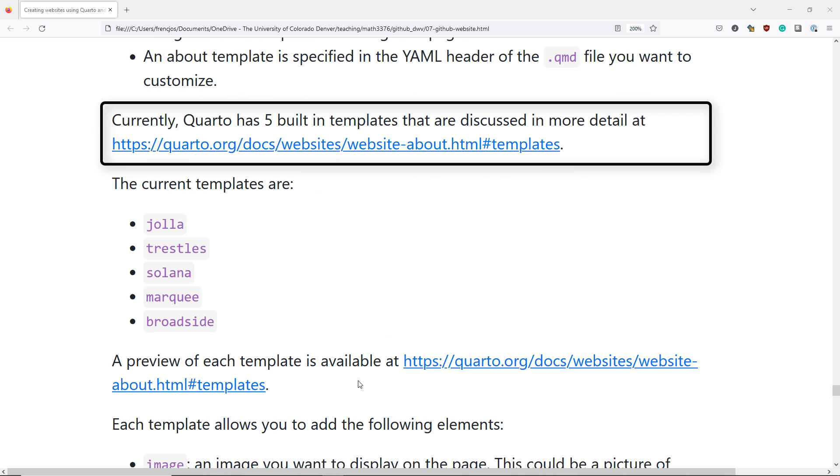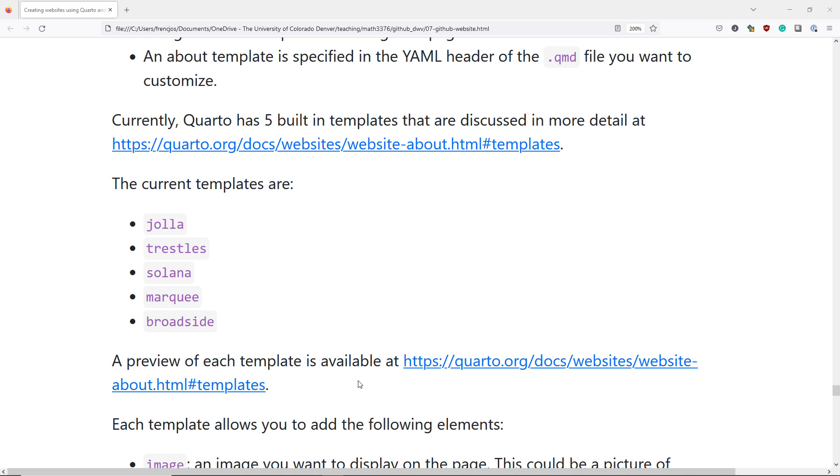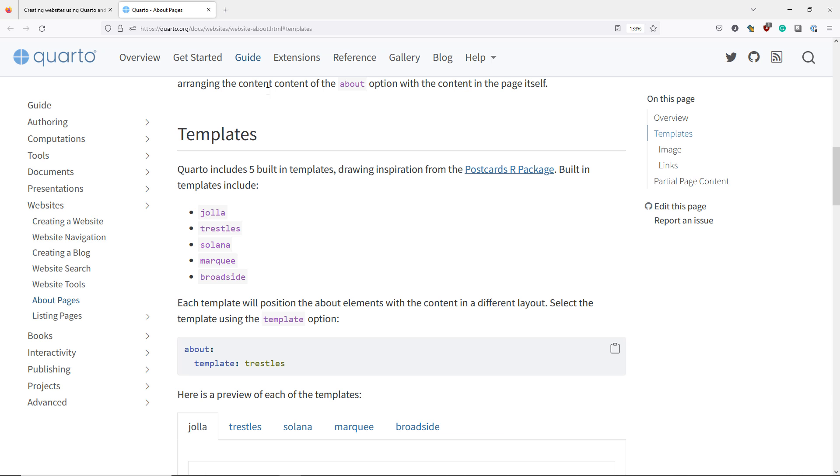Currently, Quarto has five built-in templates that you can look at in more detail on the Quarto.org website. The current templates are Hoya, Trestles, Solana, Marquee, and Broadside. You can get a preview of these templates by going to the Templates section of the website documentation on the Quarto.org website.